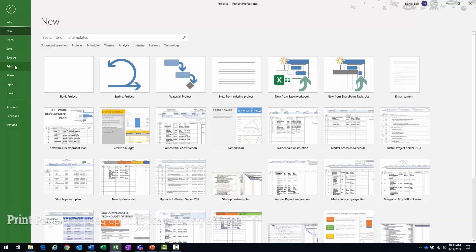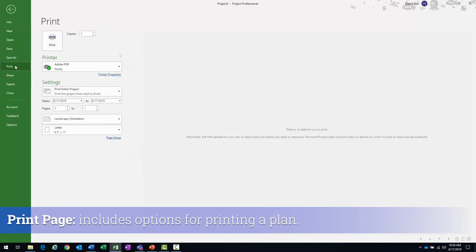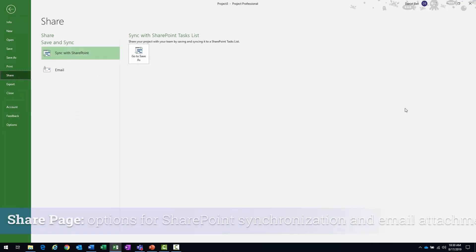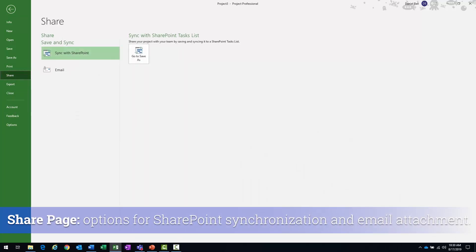You have the print page, right here. Options for printing the plan, and then we have the share page. The share page just basically gives us options for synchronizing the project to a SharePoint list or attaching it to an email.